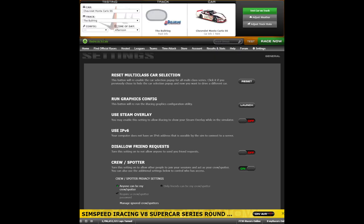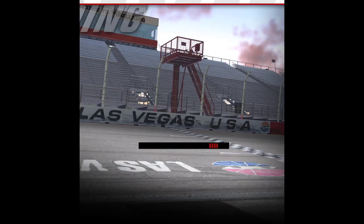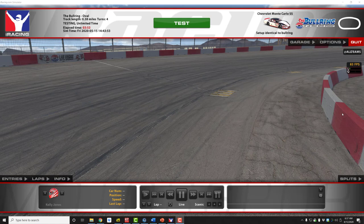With my graphics set the way I'd like them, we'll go ahead and test our car on the track. We'll click here and wait for iRacing to load the car. As you can see, the Bullring at Las Vegas is loading with the Chevy Monte Carlo SS Late Model. Next, we'll talk about the audio settings for iRacing.